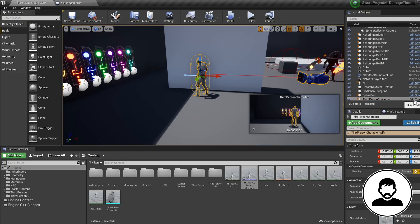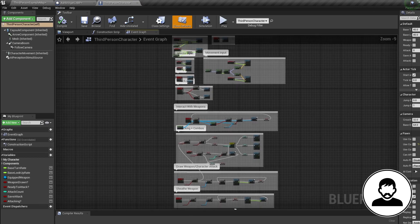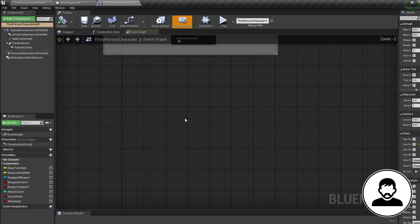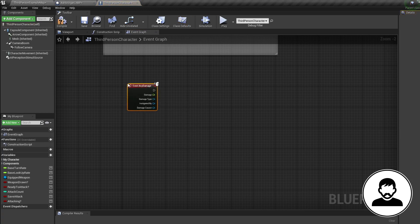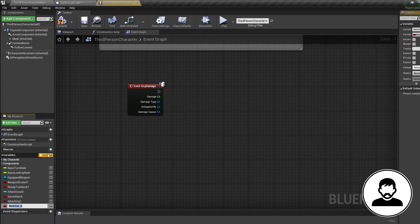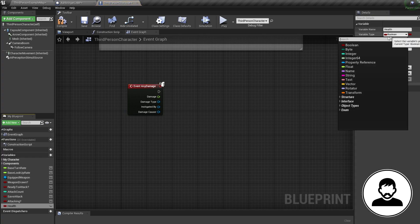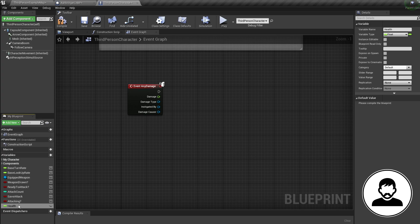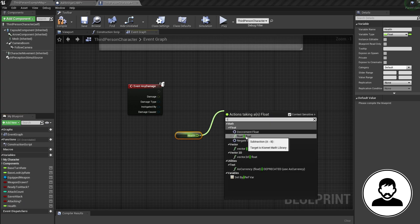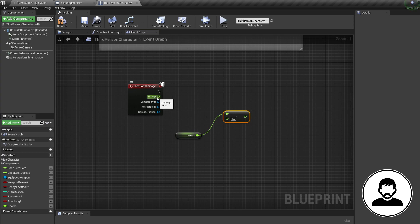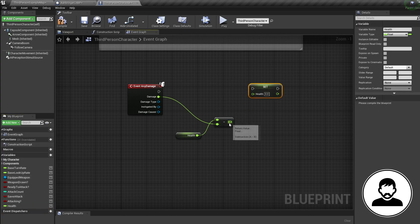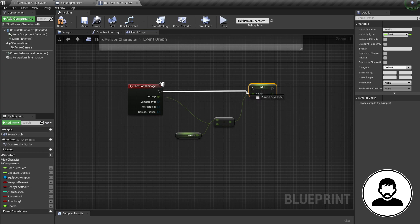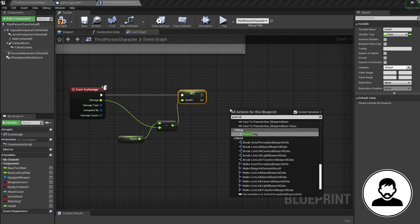Now let's jump into our third person blueprint. We're going to set up our character to take damage first. Bring in an Event Any Damage node, then create a new variable called Health as type float. Ctrl-drag it in to get a reference, then pull off it and bring in a Minus Float node. Attach the Event Any Damage output into this so we're subtracting the damage we take from our health, then alt-drag in our health variable to set it as our newly damaged health.